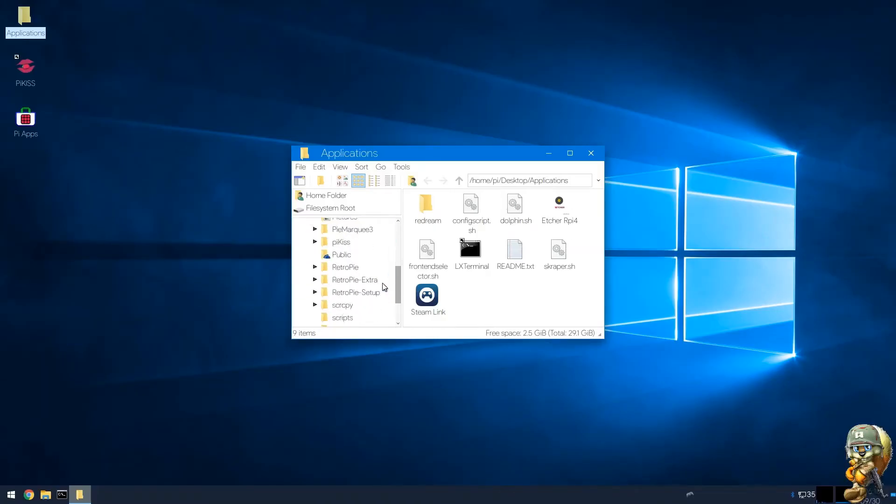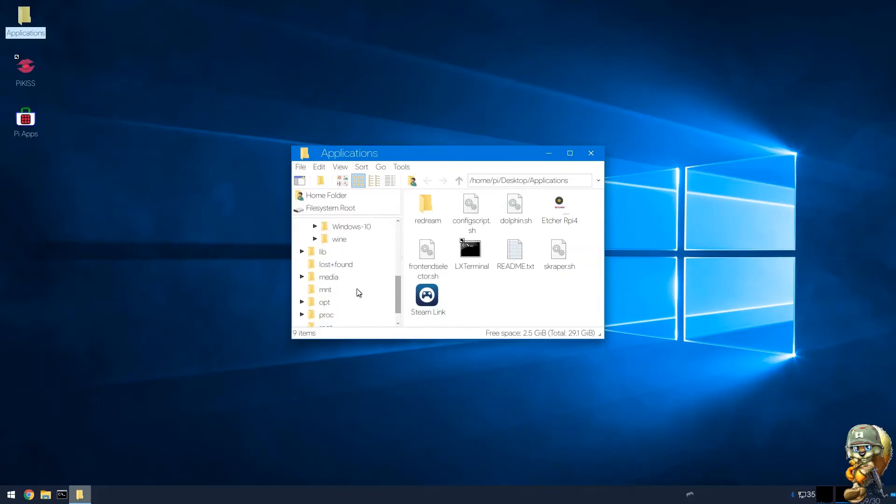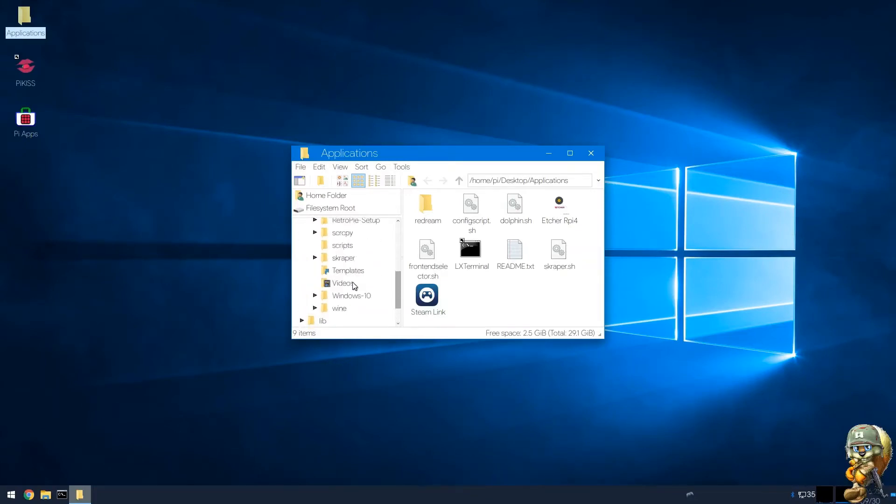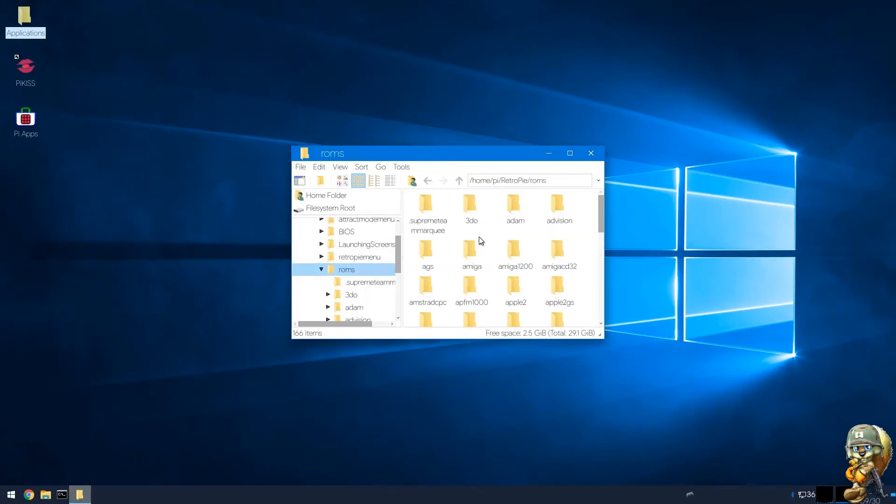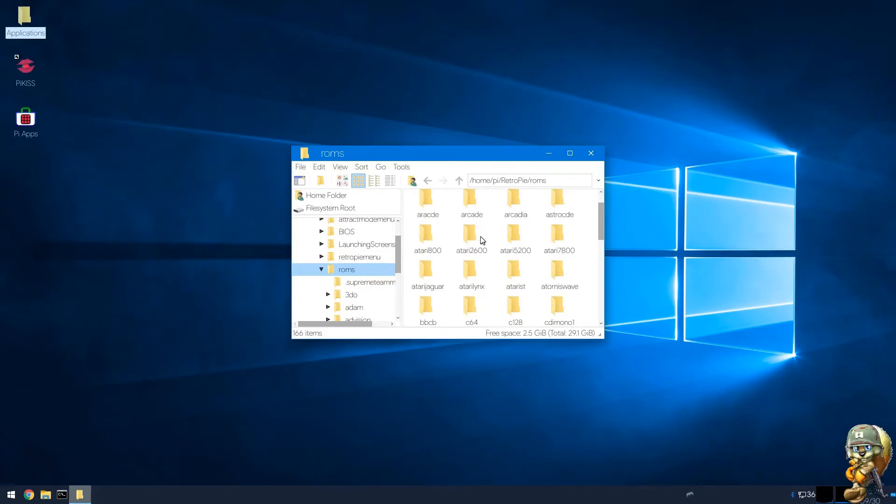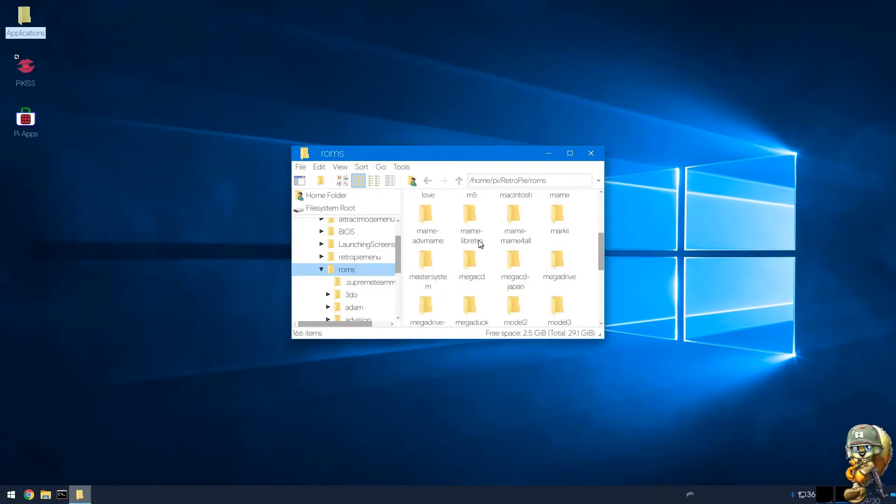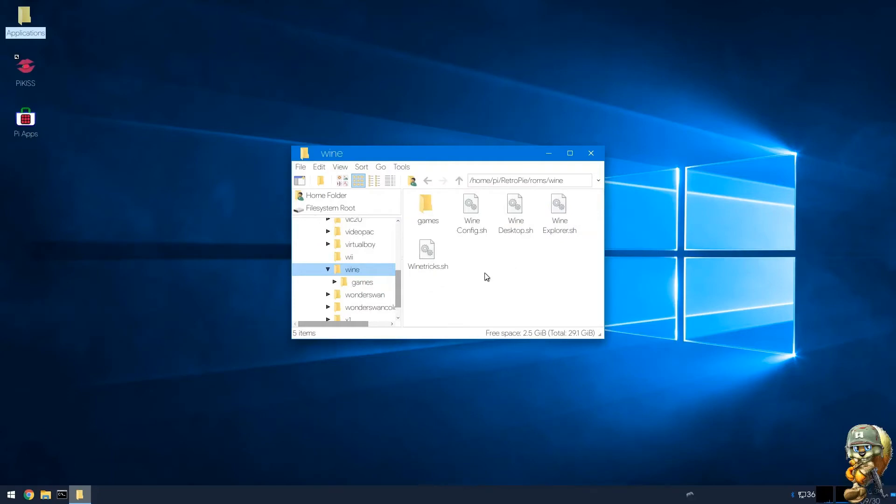So what you're gonna do now is go to the retro pi folder here. If you go to retro pi folder and you go to roms and you go to wine, let me scroll down here to the bottom, wine.